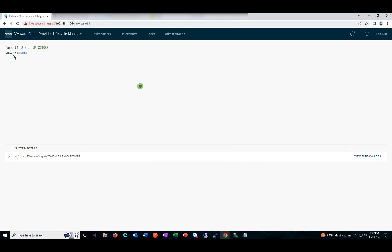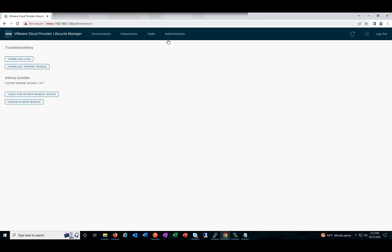These are some of the enhancements from a troubleshooting perspective. Under Administration, we have Download Logs and Support Bundle — you can download a zip file containing all repositories and log files, including GUI and API logs. All you need to do is look for any errors or abnormalities in your deployment. Rather than going back and forth between the GUI and a PuTTY session, you can perform all troubleshooting steps from here. We also have the Interop Bundle Check, where you can see the latest interop bundles released and update the interop bundle directly, without needing to run a script as before.